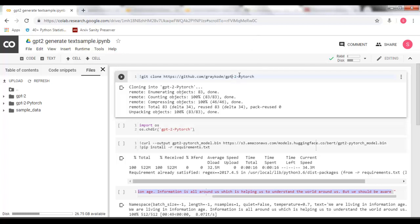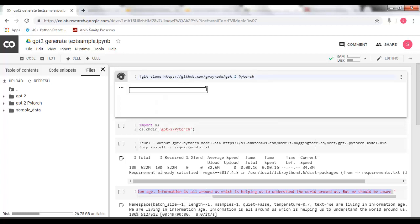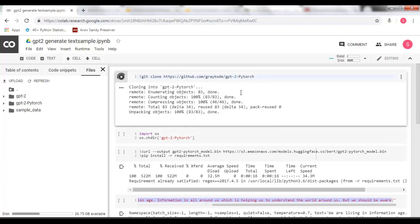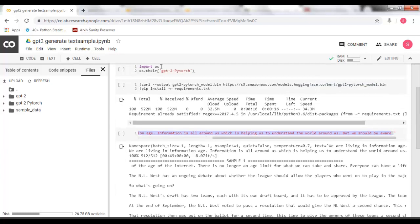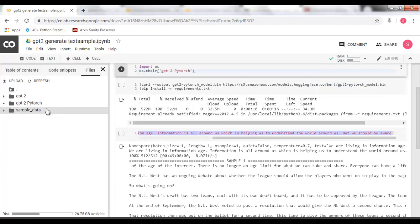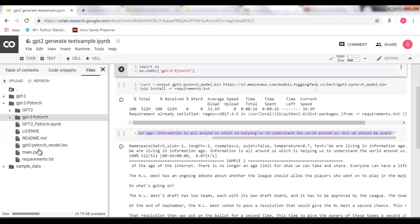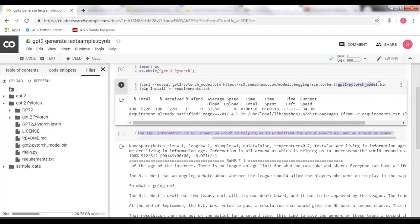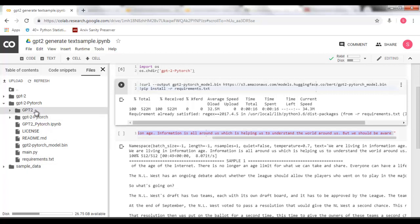So PyTorch have created their own version which is very easy to use. What you have to do is using the sign of exclamation we just have to clone this repository that has already been cloned. I will just change the directory to this GPT-2 PyTorch. Then I will download the GPT-2 PyTorch model.bin. The path is there. I will put it into the description and once it is downloaded this should lie into GPT-2 PyTorch folder.